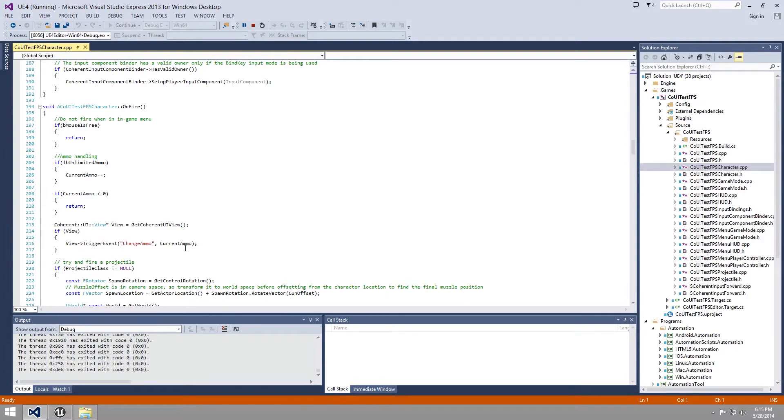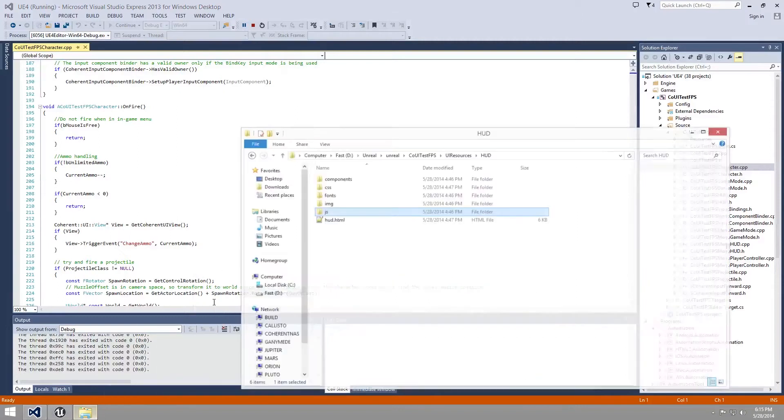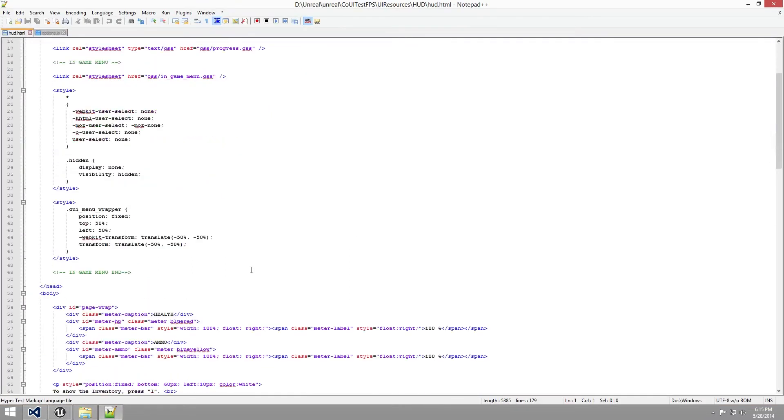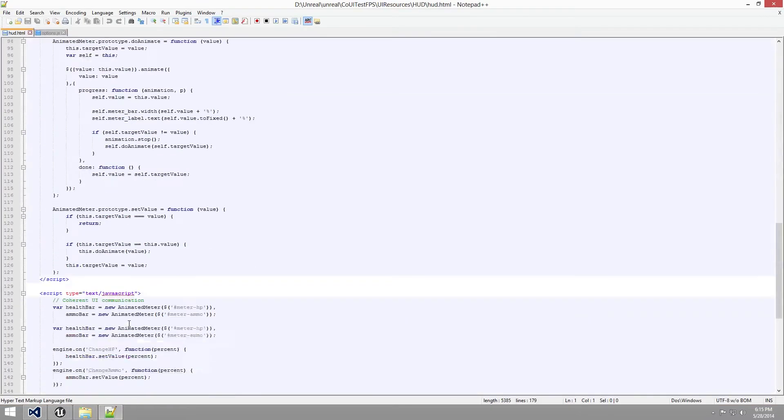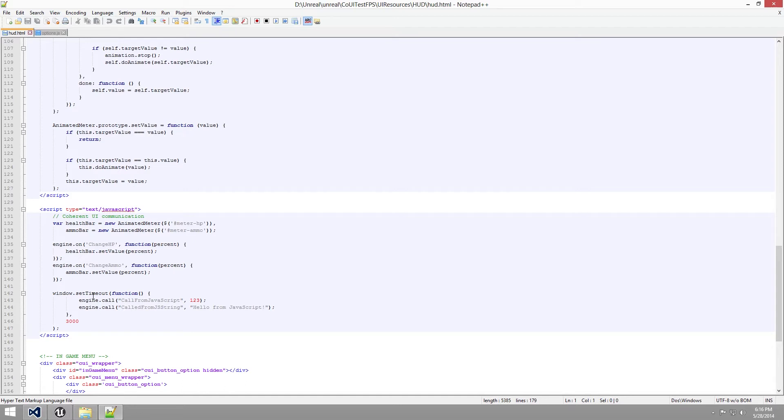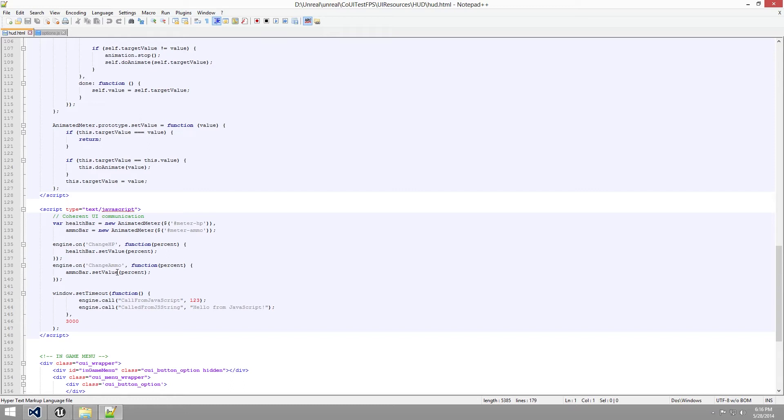So if we go to our HTML page up here and open it, we can see that over here around line 130 we have a method called engine on change ammo. So when a change ammo event is triggered in the C++, it will be received using this JavaScript and it will set the new value for the ammo bar so that it matches the current value in the game.